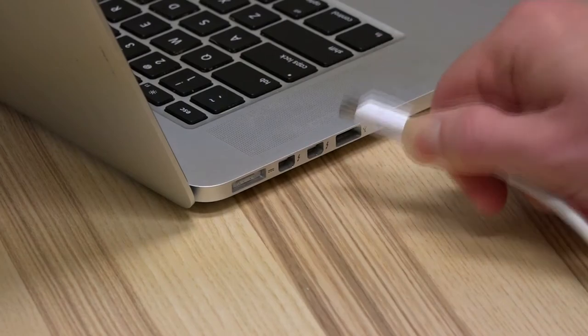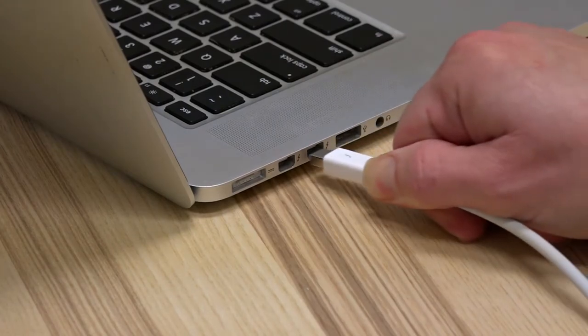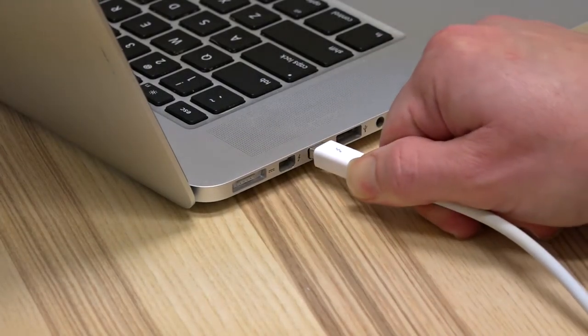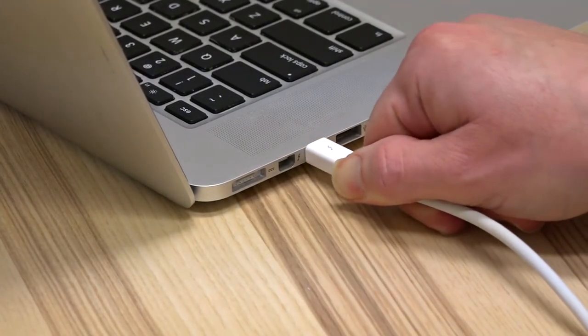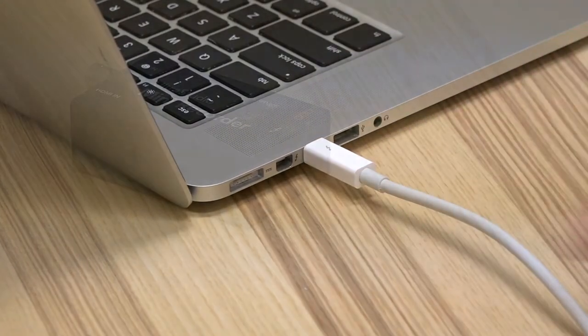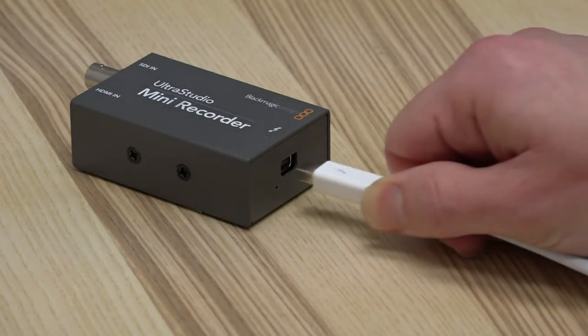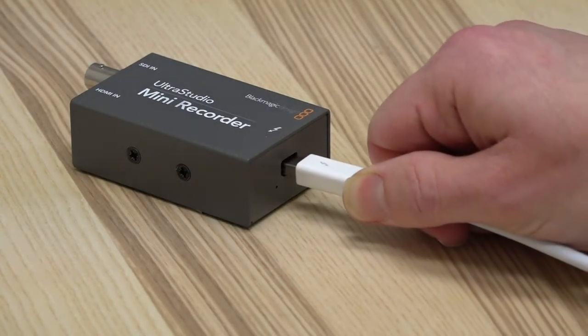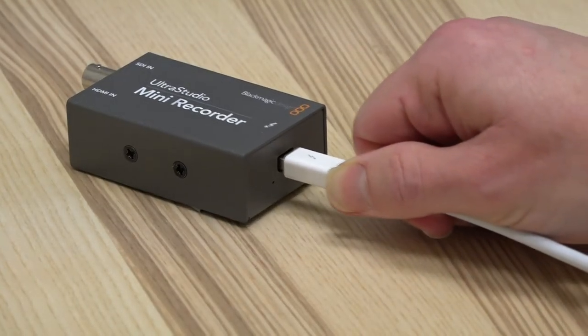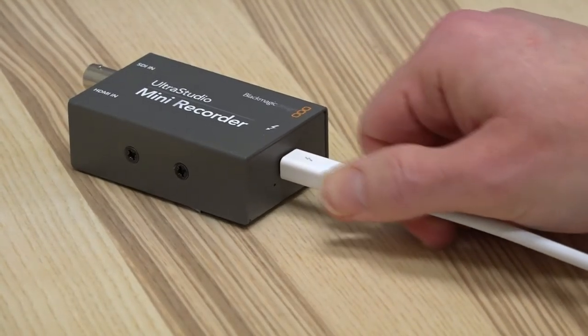To begin installation of your notebook Thunderbolt enabled devices, simply connect one end of your Thunderbolt cable to your computer and the other end to the output of your Ultra Studio Mini Recorder or Ultra Studio Recorder 3G.